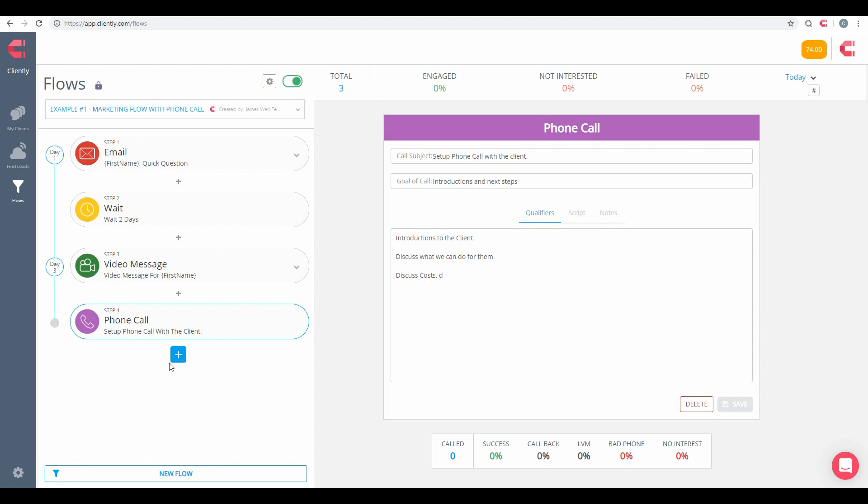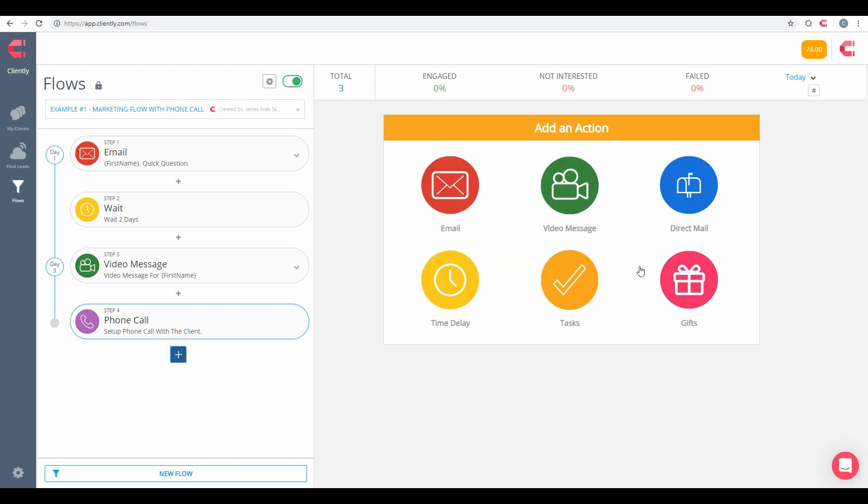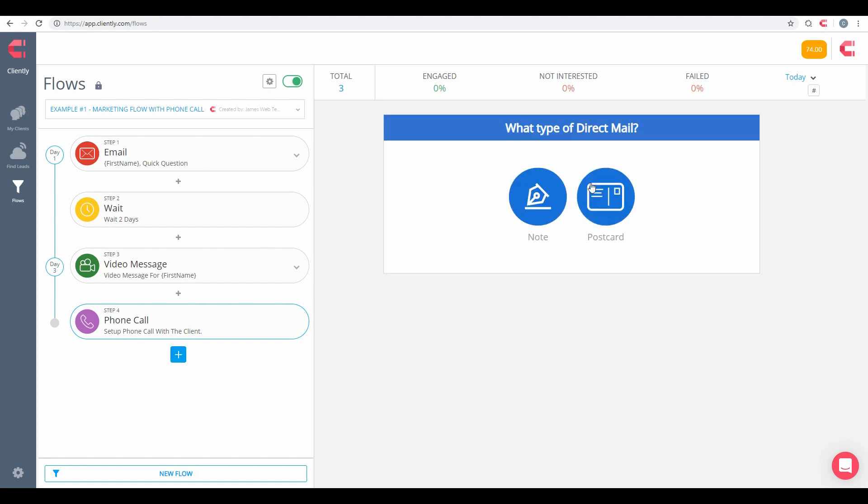And like I said, we do have other options like handwritten notes and postcards and gifts, and all that is found inside of FAQ.cliently.com as well.